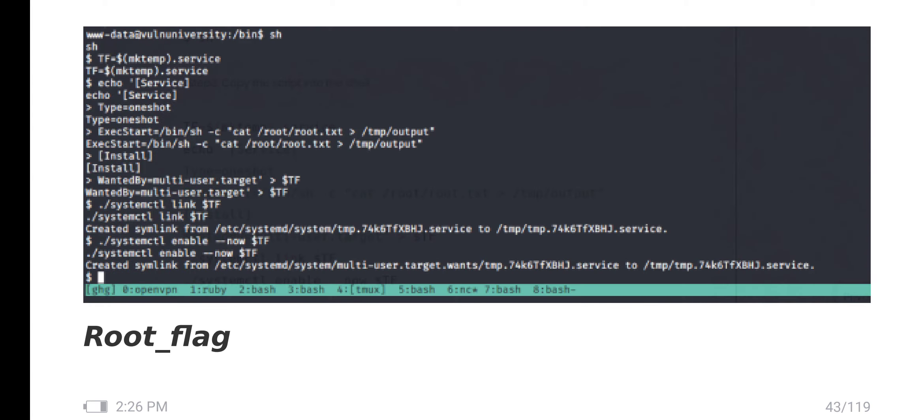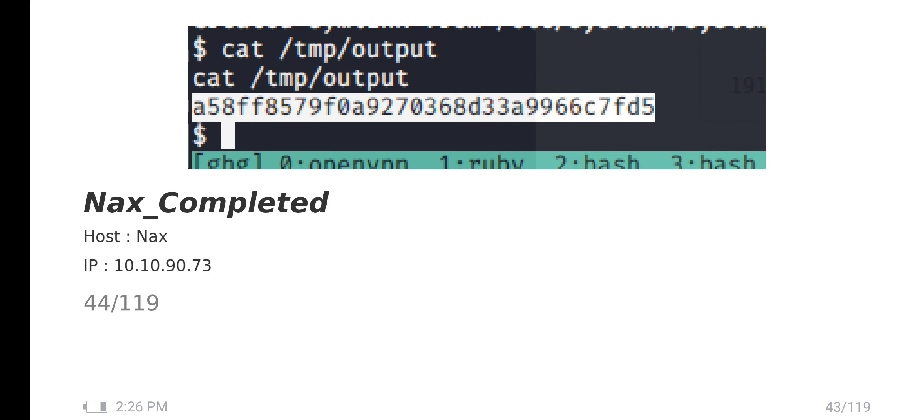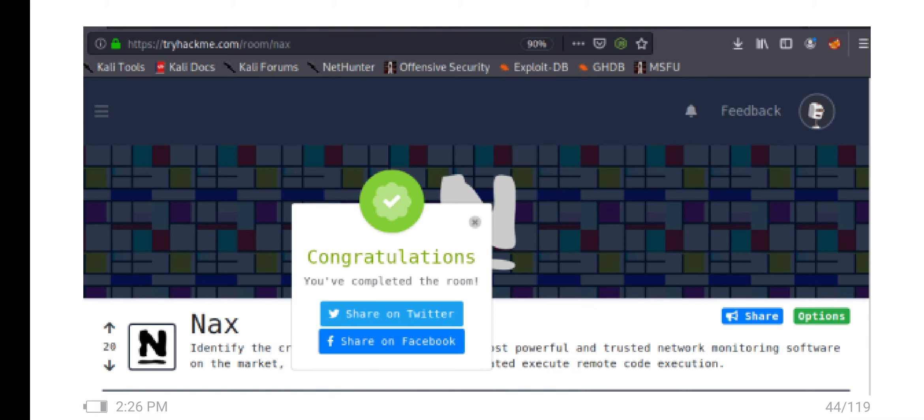And finally we got the root flag. Thanks for watching and don't forget to subscribe.